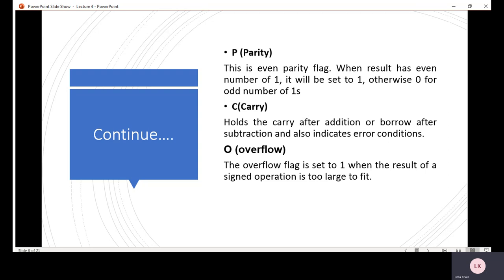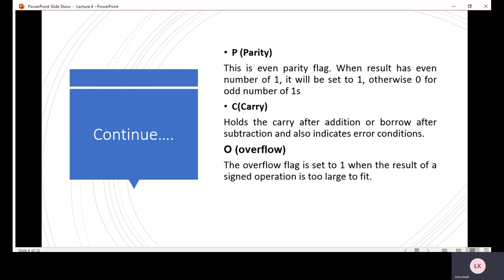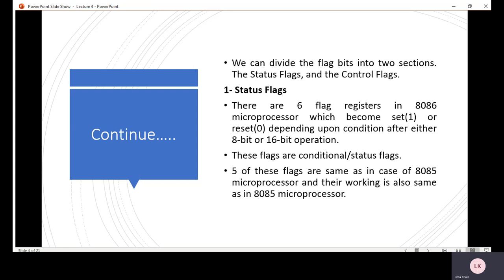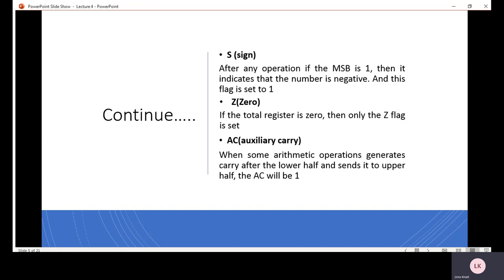The overflow flag is set to 1 when the result of a signed operation is too large to fit in the destination. Overflow flag में: if overflow flag equals 1, then overflow occurred; if it equals 0, then no overflow occurred. These are the six status flags: sign, zero, auxiliary carry, parity, carry, and overflow.